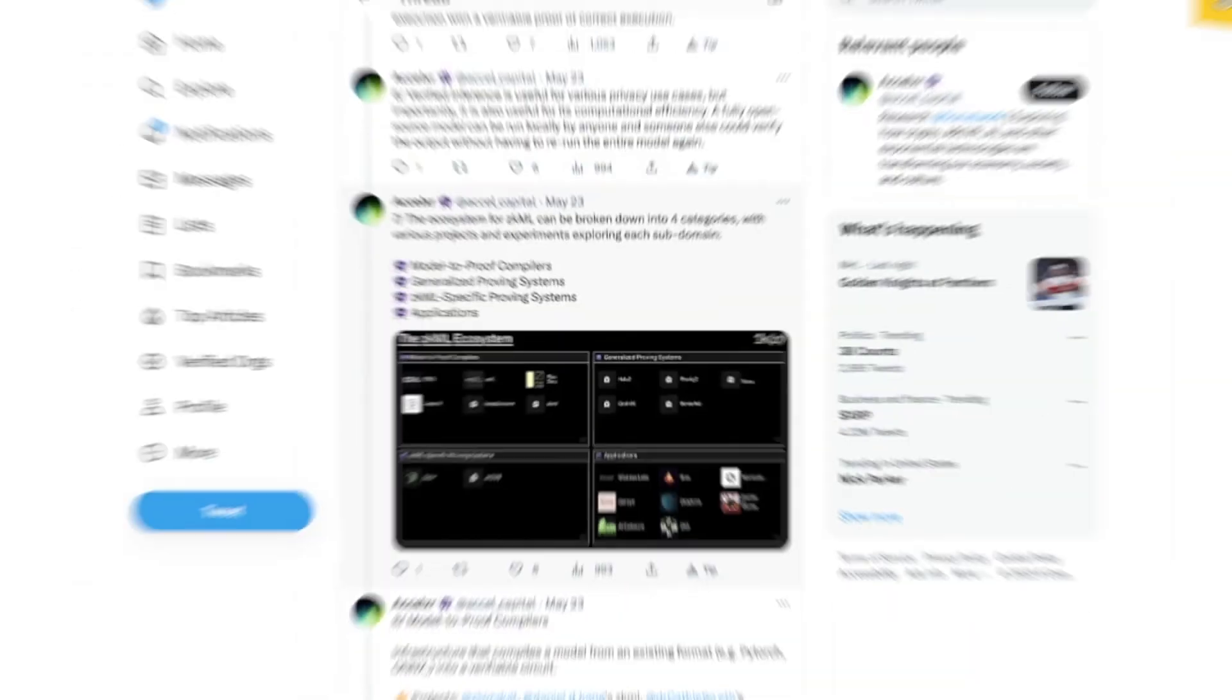If they haven't launched yet, we would have to speculate whether there's going to be a token model. I think zkML is definitely worth looking at if you're trying to get ahead of the whole AI narrative, but also the ZK narrative where you combine both AI and ZK. Let me see what projects they covered.